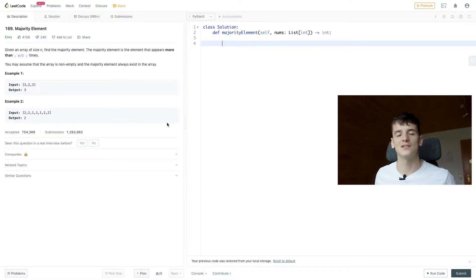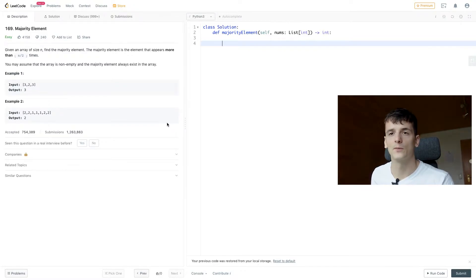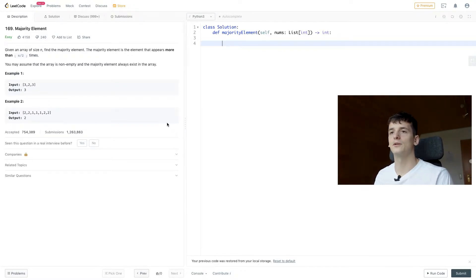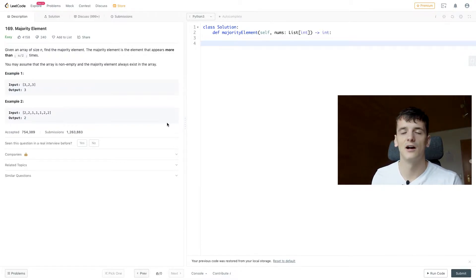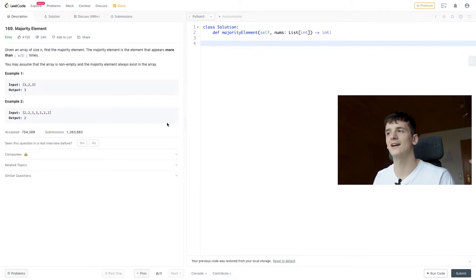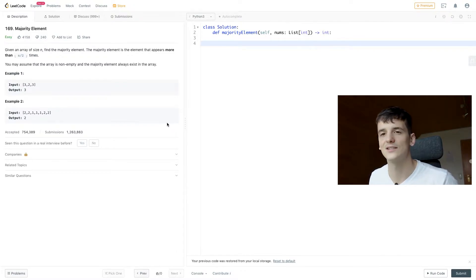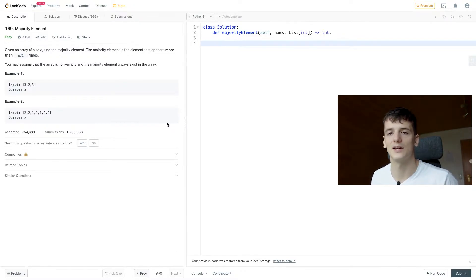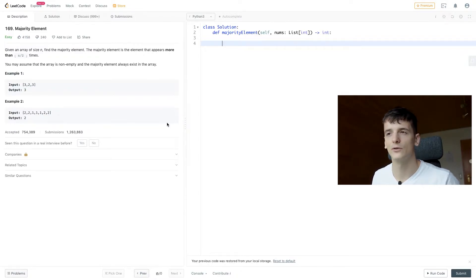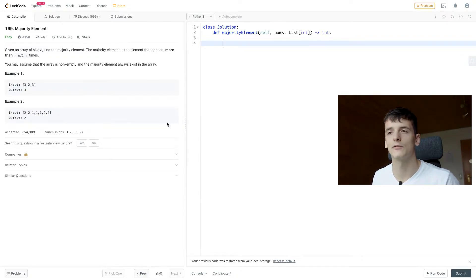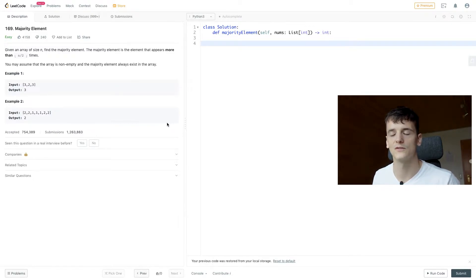So the majority element is not the element that appears the most often, but that appears at least n half times. So if the array has length 6, it needs to appear at least 3 times. It's kind of like a voting system where you have to get at least half of the votes and not just the most votes.